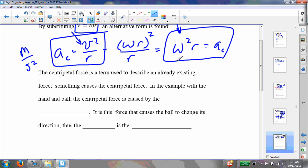The centripetal force is a term used to describe an already existing force — something causes the centripetal force. It's not a separate force. For example, in the previous figure where we had the ball on a string with the hand moving it around, the centripetal force is caused by a force that's already existing, and that force is the tension in the string. That is what causes the ball to go in a circular path, and that is the centripetal force. Centripetal forces cause circular motion — they actually pull the object into a circular path, and in this case it's the tension in the string.